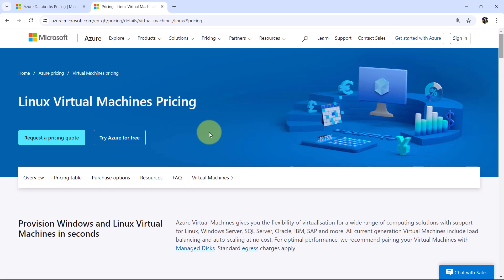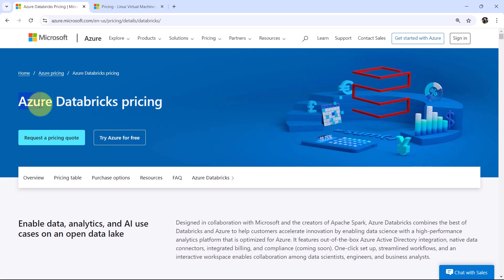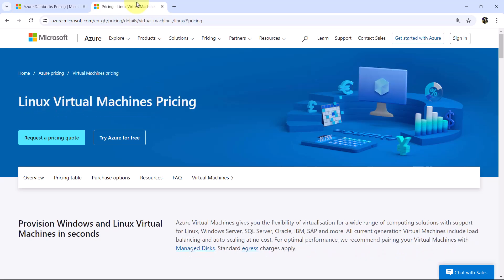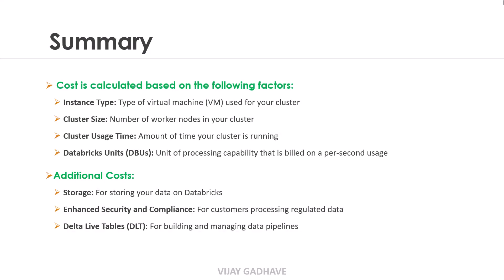So that covers Linux Virtual Machine prices. From the documentation we understood Azure Databricks pricing and Linux Virtual Machine pricing — I will share these two links in the video description so you can explore further. To summarize, Azure Databricks pricing depends on: instance type, cluster size, cluster usage time, Databricks units, and additional cost. I hope you understood Databricks pricing from this video. I will see you in the next one.